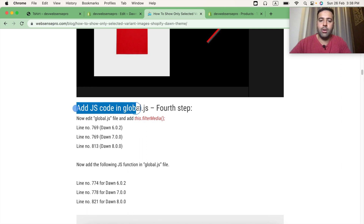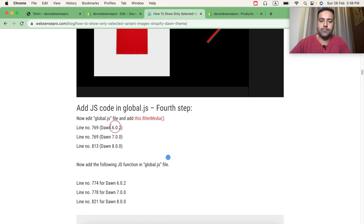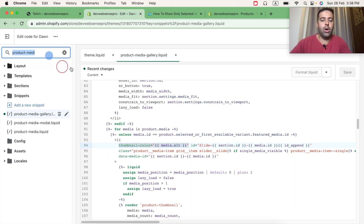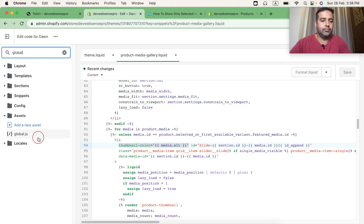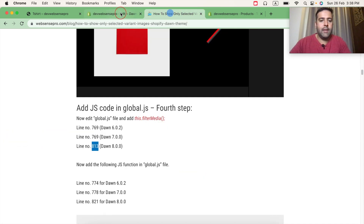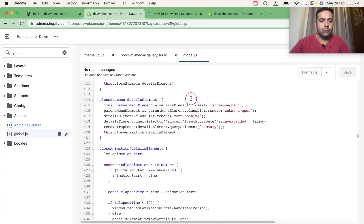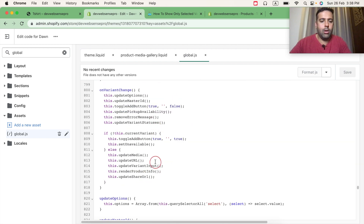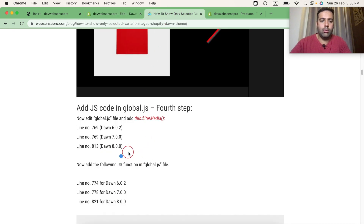After completing step three, that's our fourth step — adding code in global.js. For Dawn 8.0.0 I'm going to add this code at line number 813. Let's search for global.js as per the instructions, navigate to line number 813, add a line break, and copy this code.